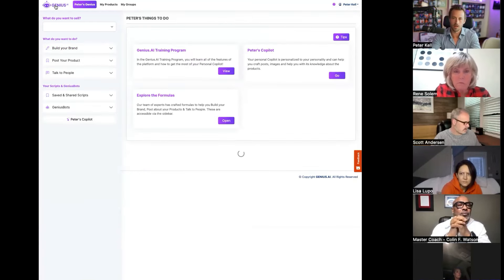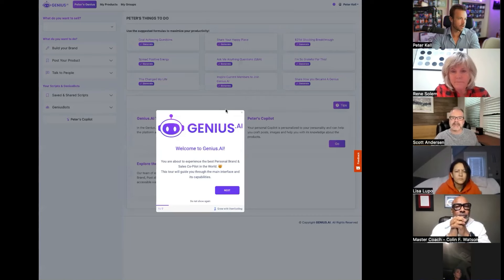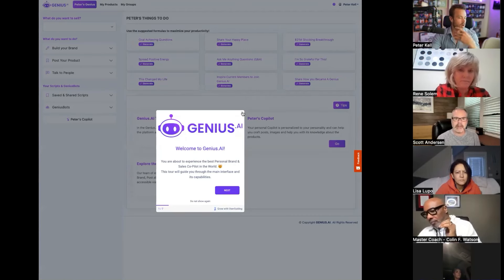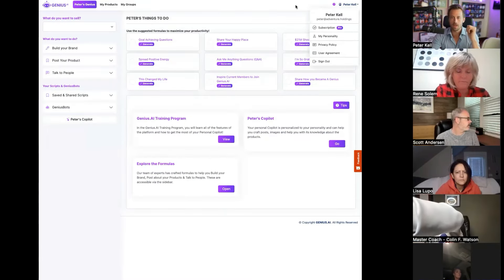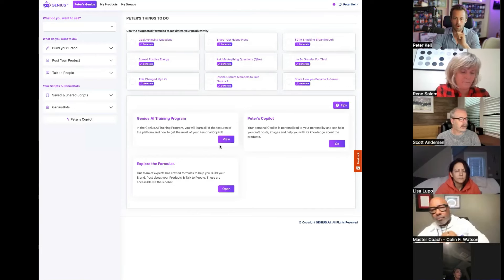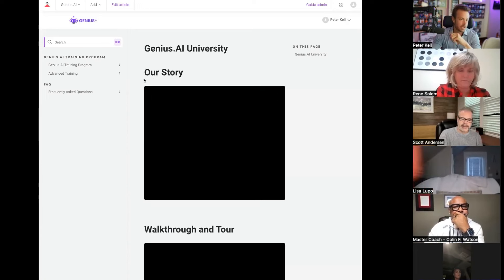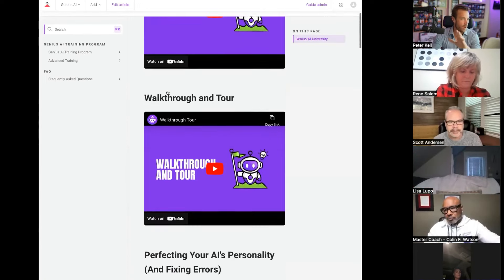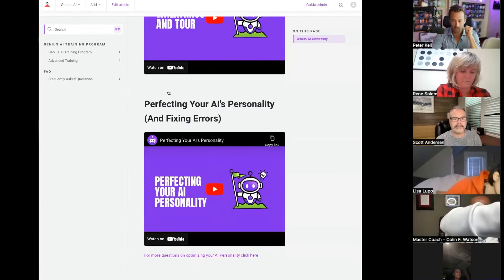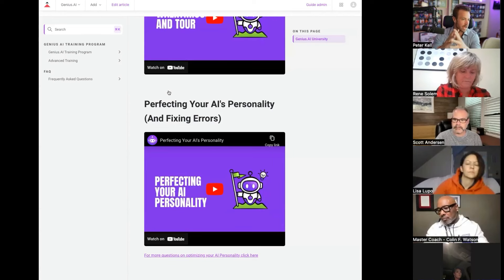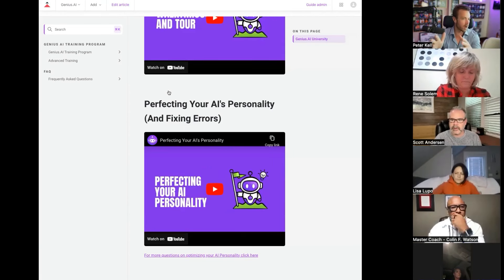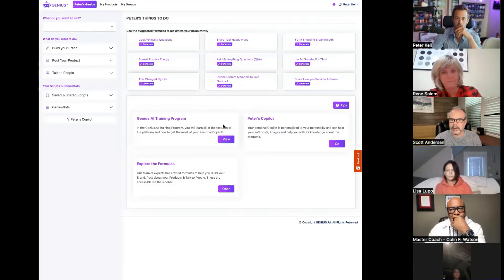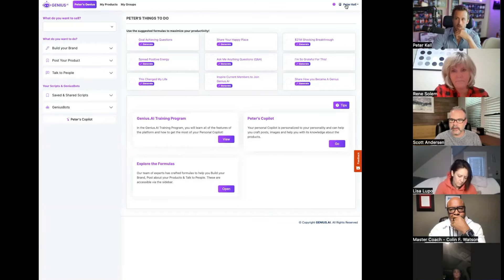So as we mentioned before, the first thing that you do as soon as you log in is we have to train the AI on who you are, what you're about, and everything about you. If any of you have any questions at all, we have a training program that's well built out right here. You just click it and we've got maybe like 15 videos that cover every single piece to the walkthrough in detail for everything.